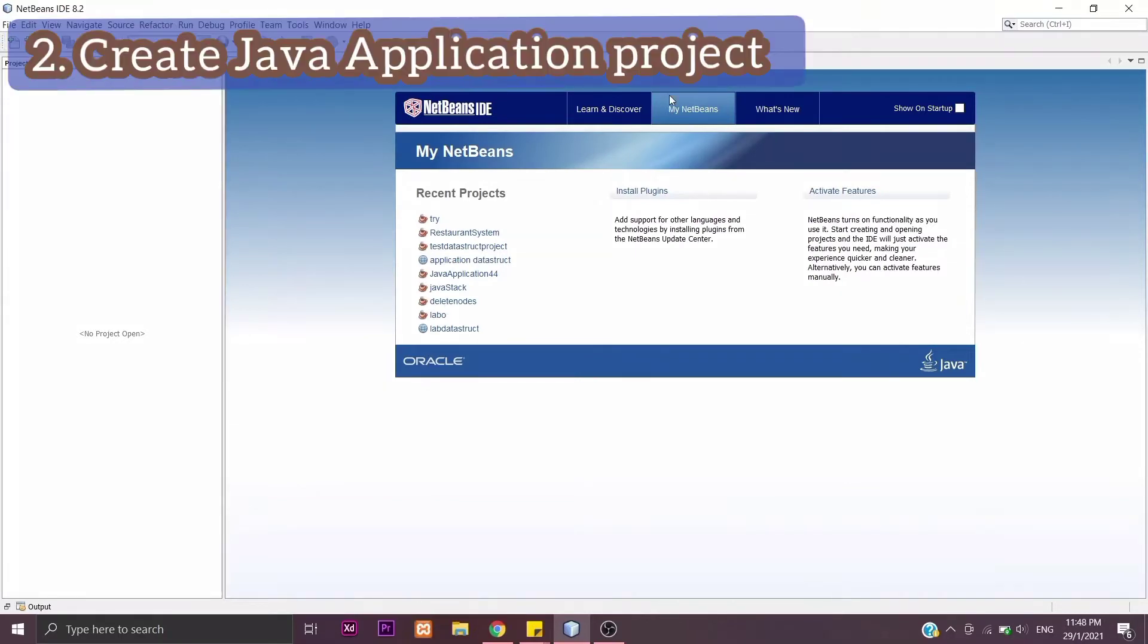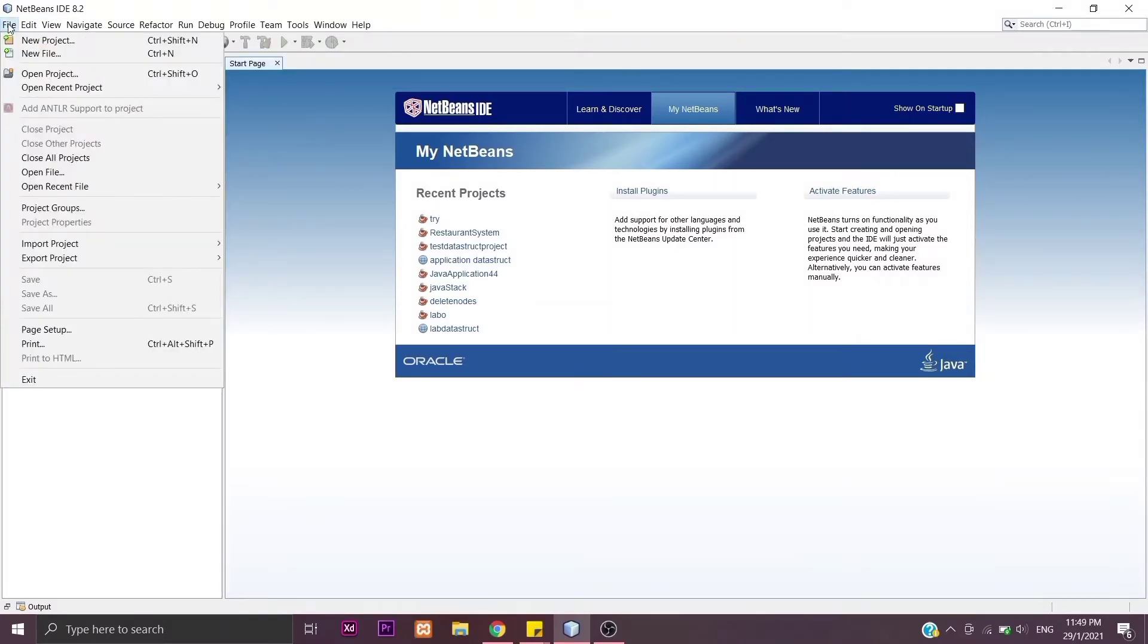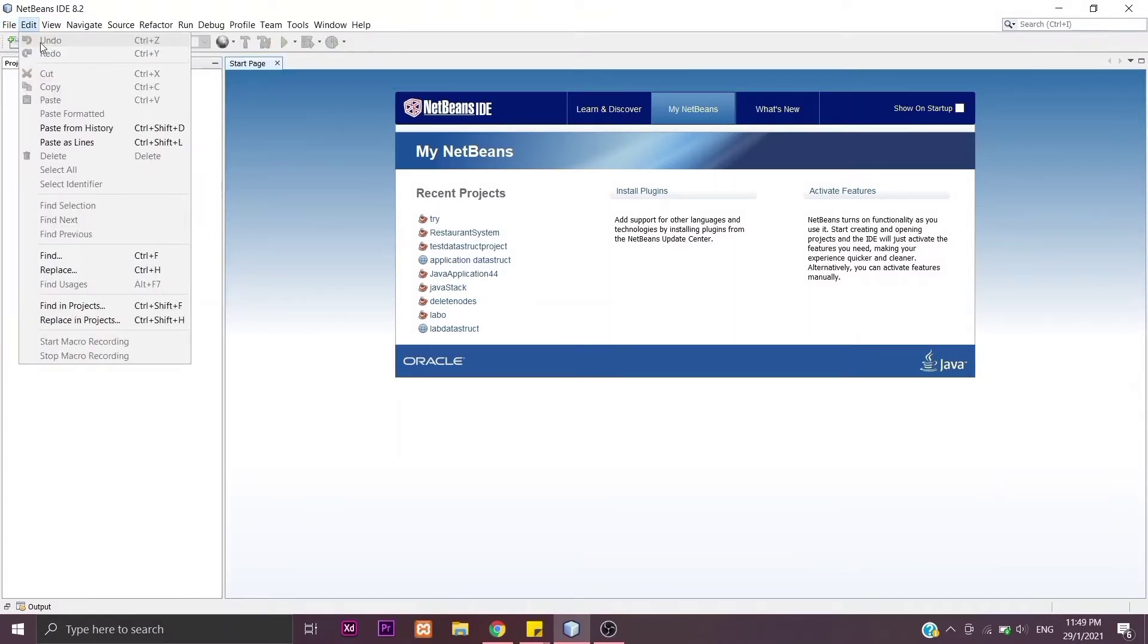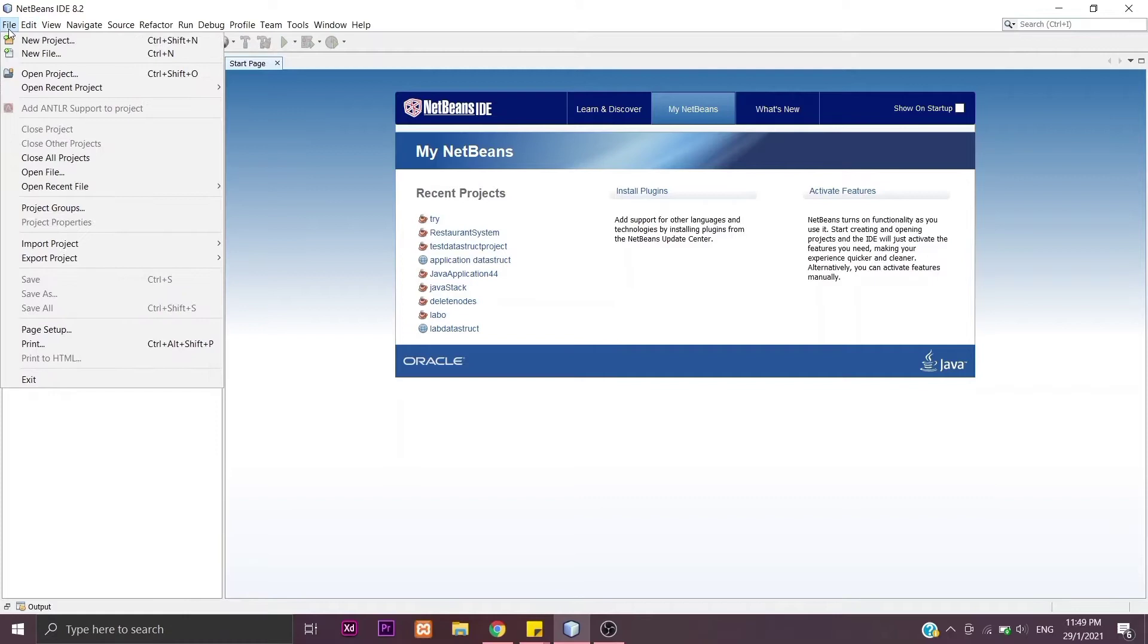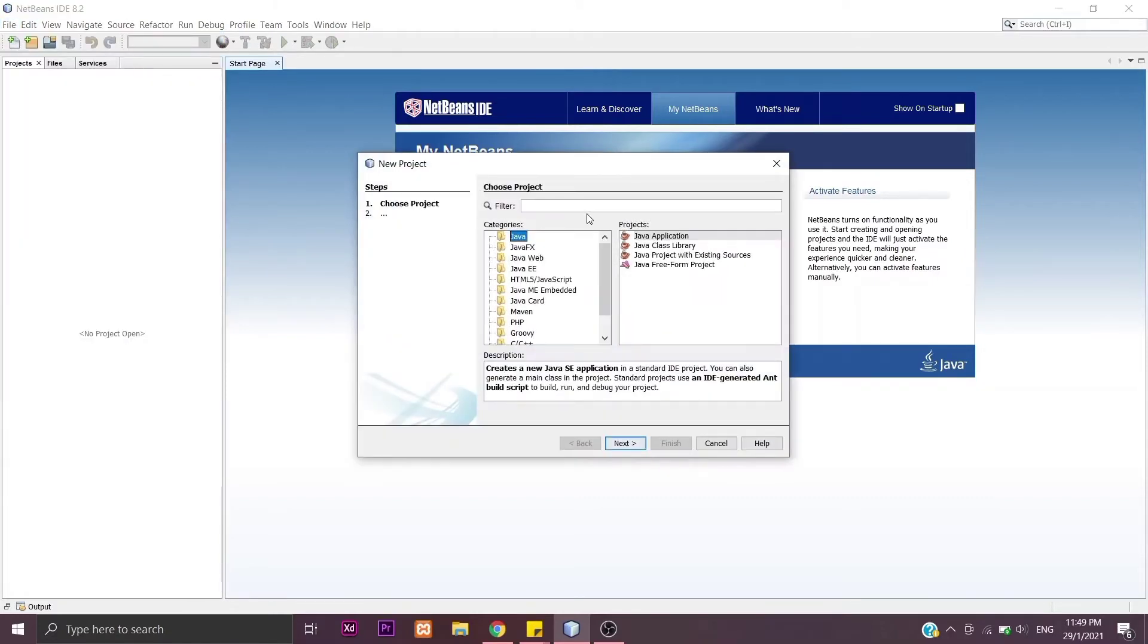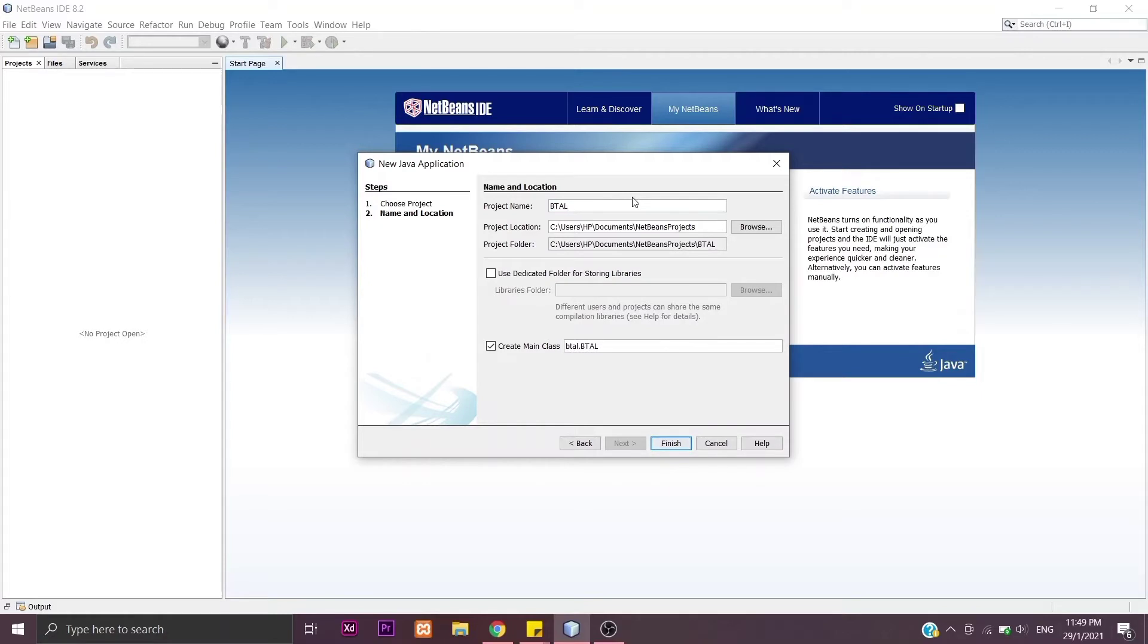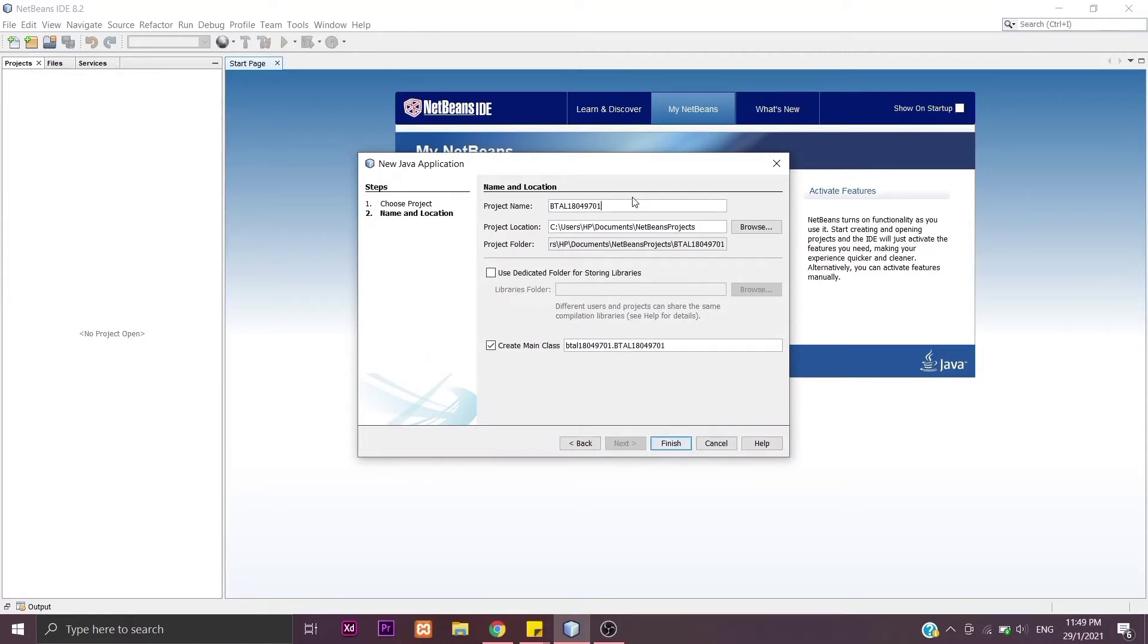Next, we want to create a Java application project. Go to File and click New Project. Make sure the category is Java and the project is Java Application. Give a name to your project. For me, I'll put my matric number and then click Finish.